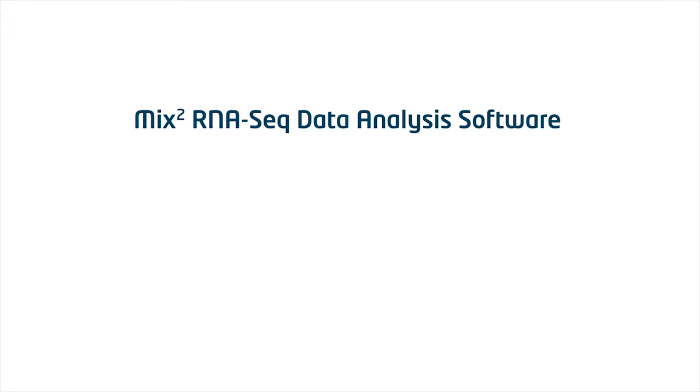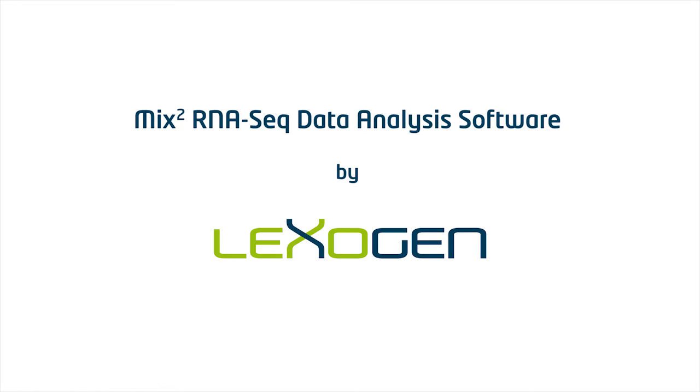This video shows the basic principles of the MIXQUARE RNA-seq data analysis software by Lexogen. A tool for estimating the concentration of gene isoforms from RNA-seq data.